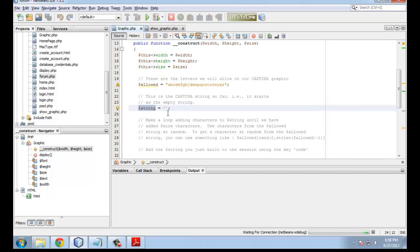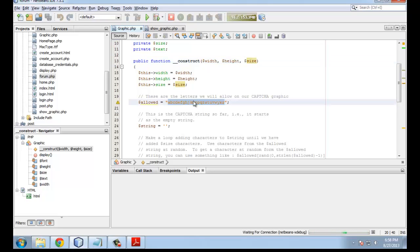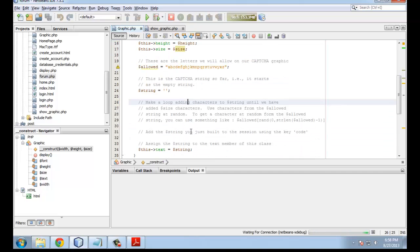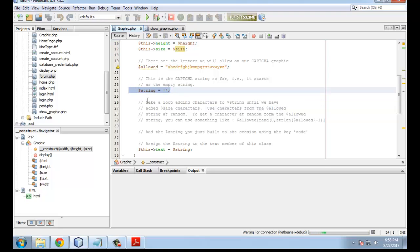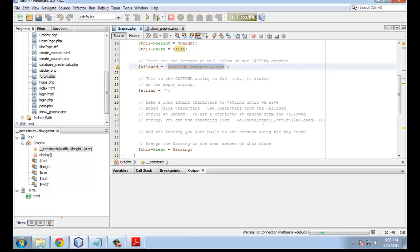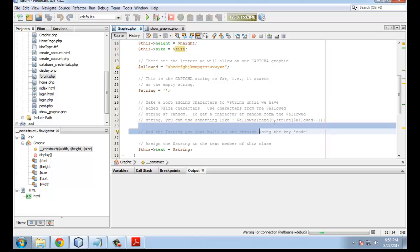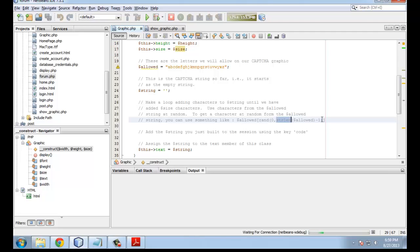These are the allowable characters, and I've given that to you. Now, your job is to create a string of size characters. So let's assume size is 8. You have to get 8 of these characters at random and append them to the string. Let's read the comment. Make a loop, adding characters to dollar string until we have added dollar size characters. Essentially, you're going to have a loop that keeps on making string longer and longer. Use characters from the allowed string at random. You're going to take a random character from here and append it to here.